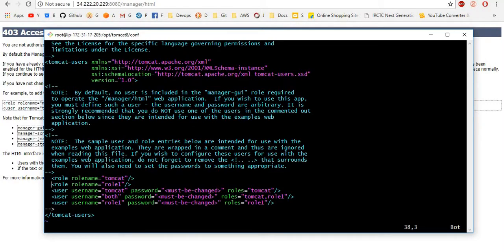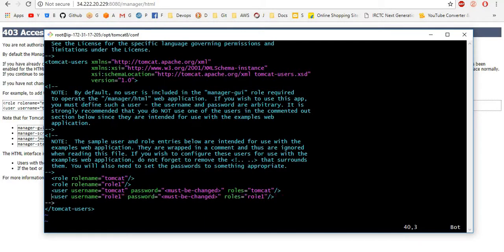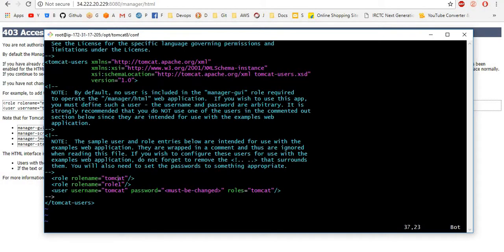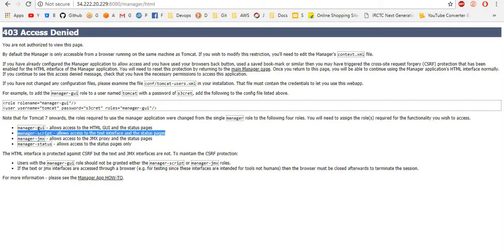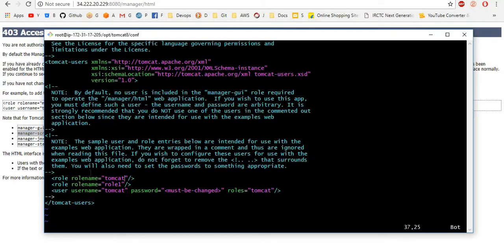I want one user, so I am removing last two users. I want to give the role names here. If you see, here they only mention manager-gui, manager-script. I want to add these two here. I am entering to insert mode, manager-gui.